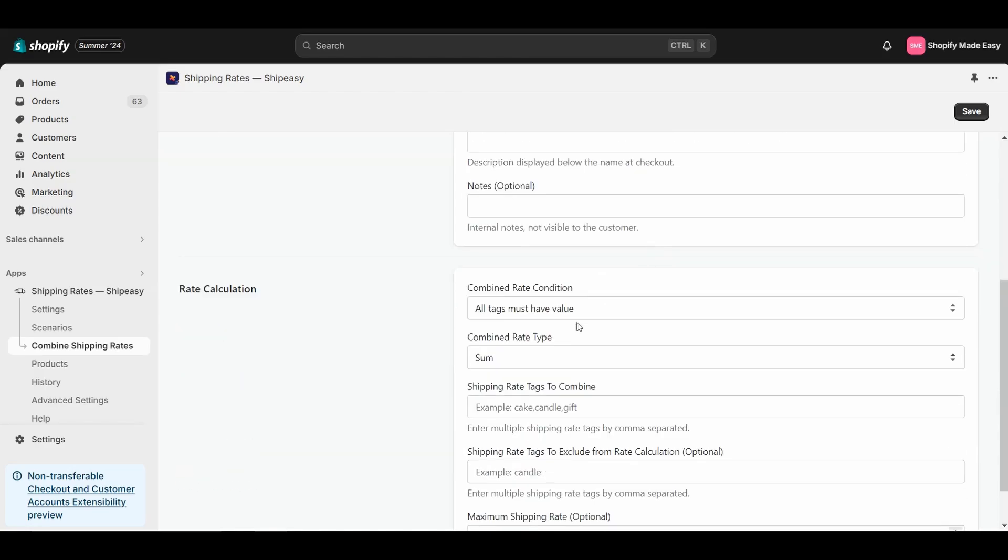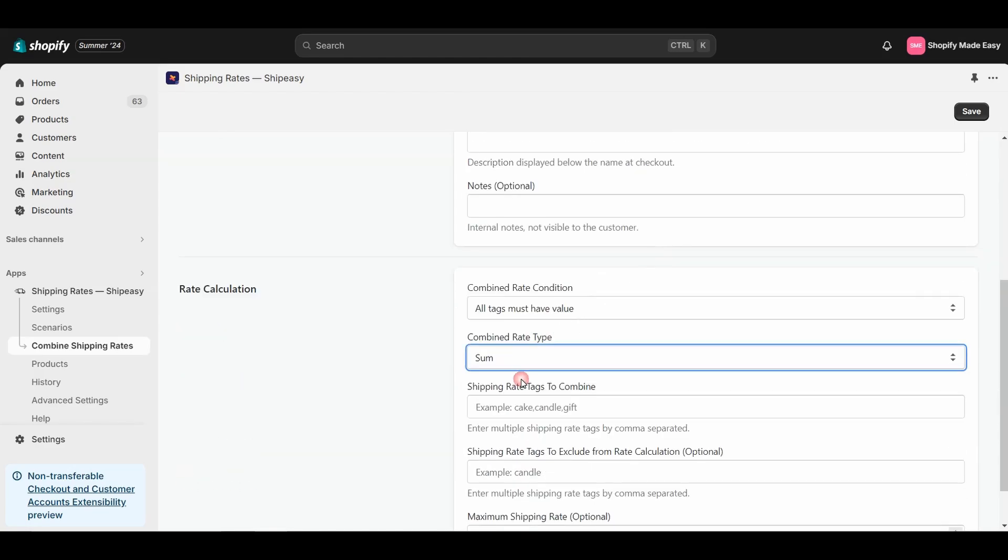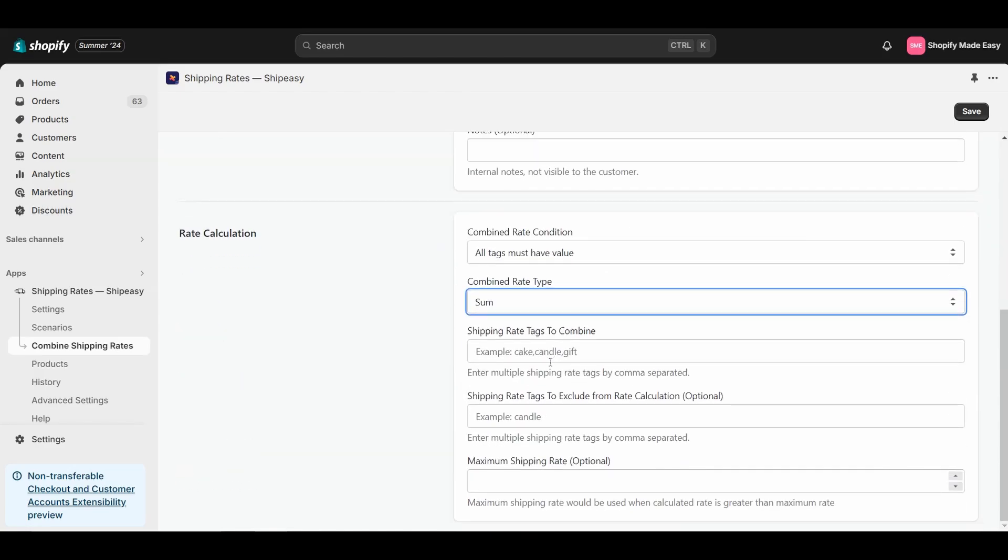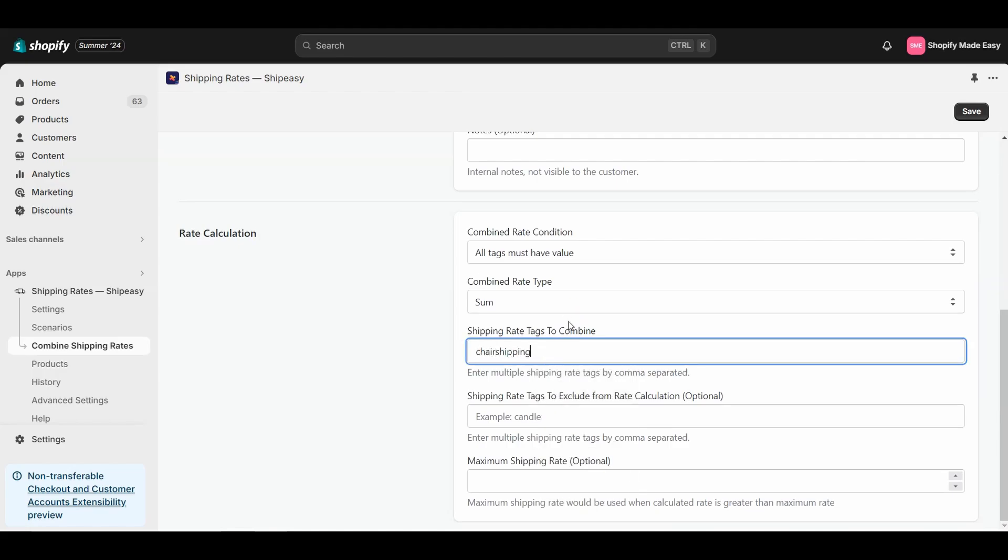Select the Combined Rate Type as Sum to add the shipping rates of different products. Now, enter the shipping tags of the products. I will enter the shipping tags of the chair and table, and click Save.